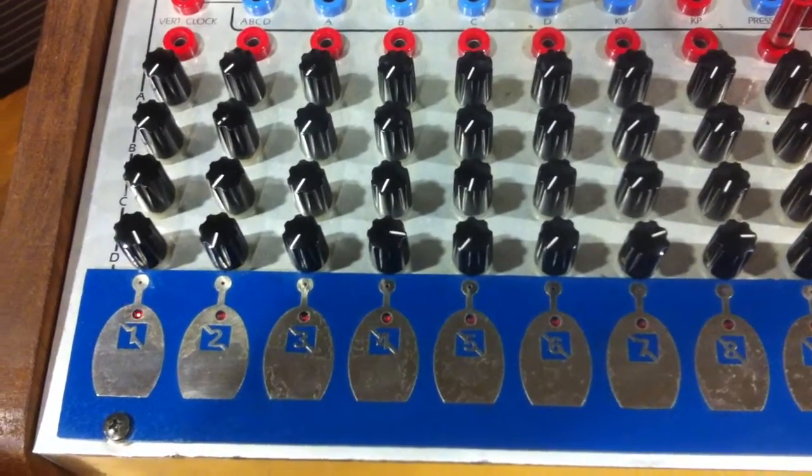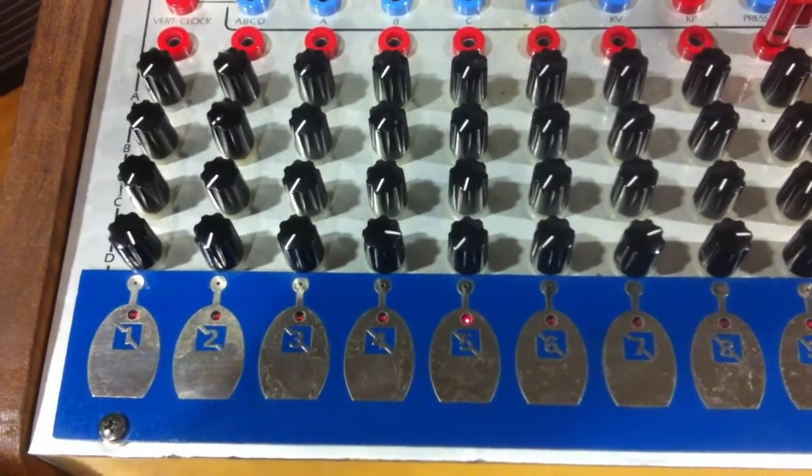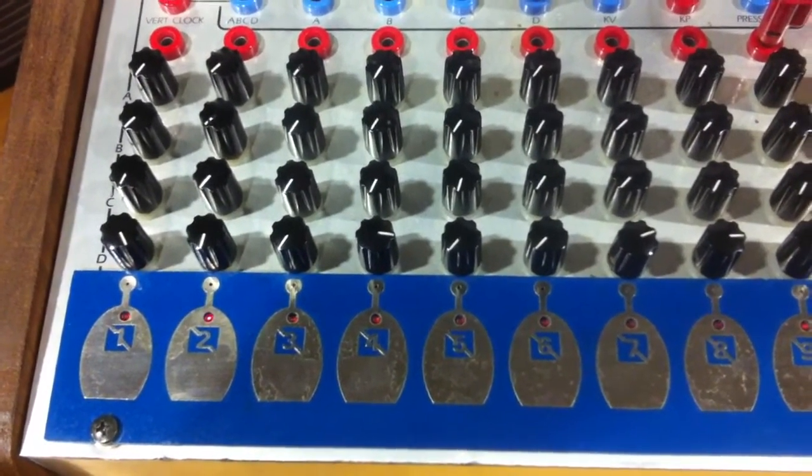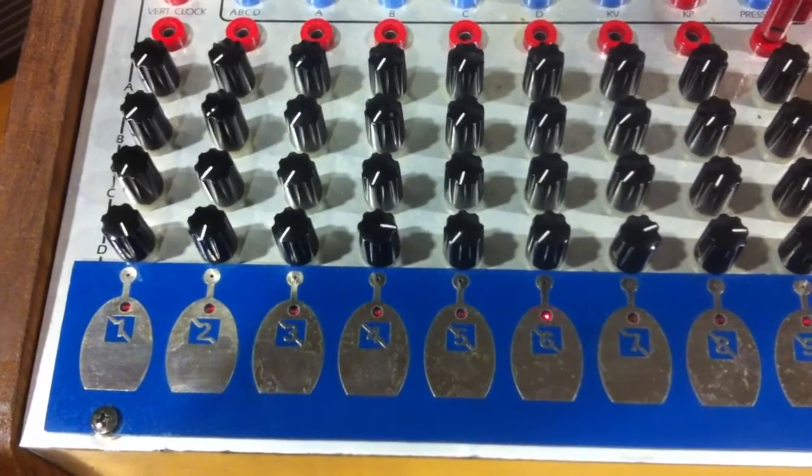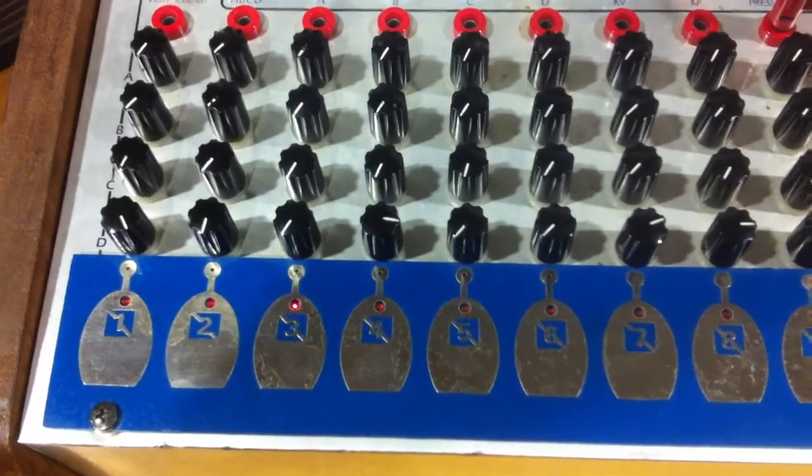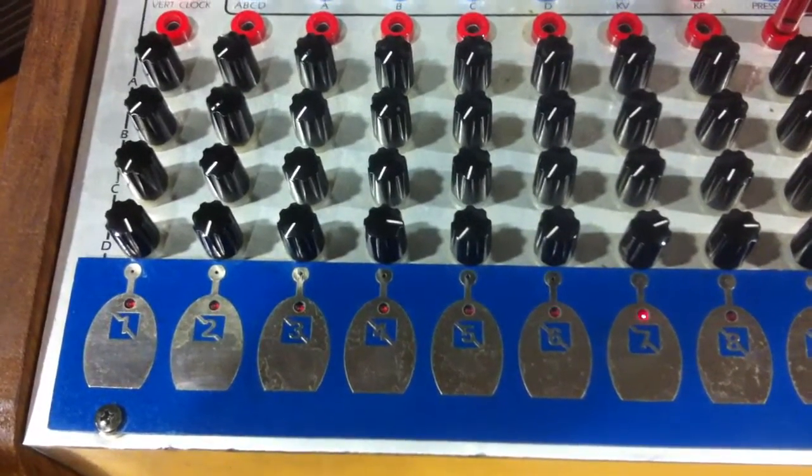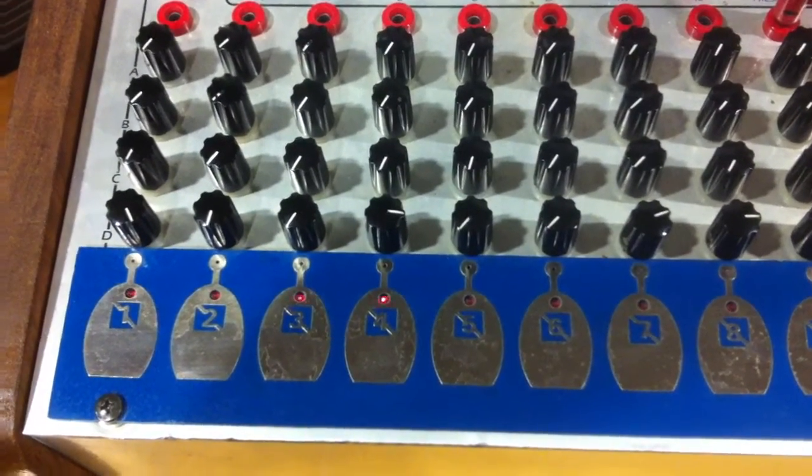This video shows how to set up a percussive rhythm on the Surge TKB, the touch activated keyboard sequencer.